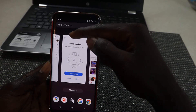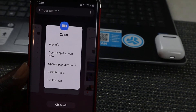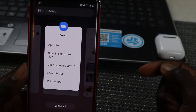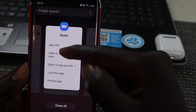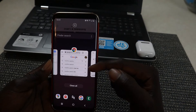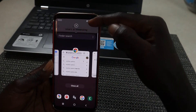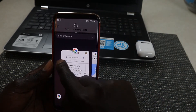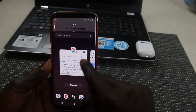You tap on the Zoom icon right there, and when you tap on the icon it will show you these options: 'Open in split screen' and 'Open in pop-up view.' We are more interested in split screen view, so we're going to tap on 'Open in split screen view.' Once you tap on it, Zoom is up at the top — it's already there — and it will give you an option to choose another application.